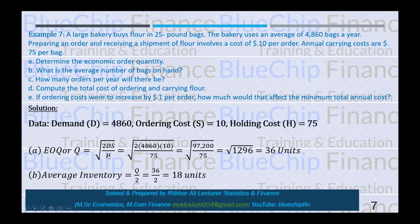Determine the Economic Order Quantity: putting all data into the EOQ equation gives EOQ = 36 units. The average number of bags on hand is Q/2 = 36/2 = 18 units.